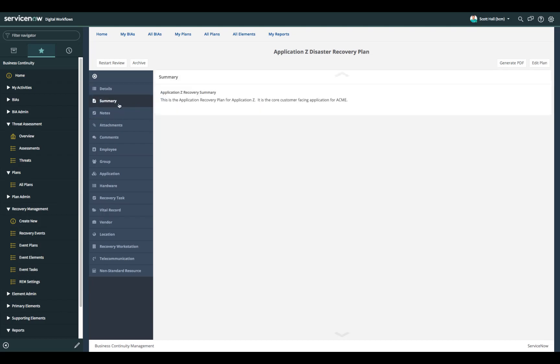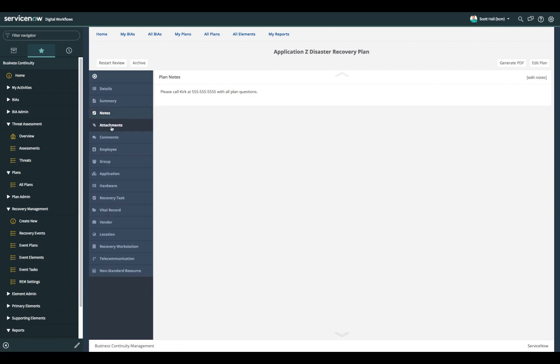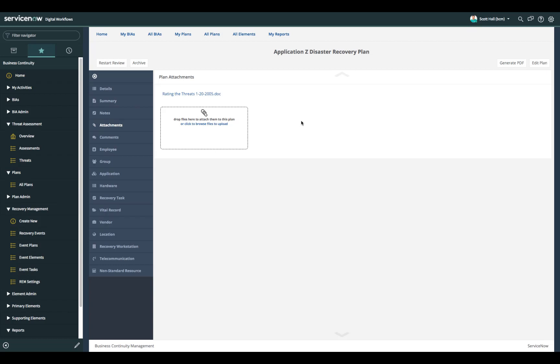The summary tab allows you to document what the purpose of the plan is. In this case this application recovery plan is for application Z and it is an important application. It is the core customer facing application for ACME. Any plan notes can be documented here by simply clicking edit notes. Any attachments, very common in disaster recovery plans, to make attachments to the plan like architectural diagrams or asset information that might be in spreadsheet format. Any of those attachments can be added here.